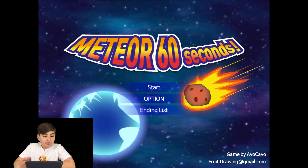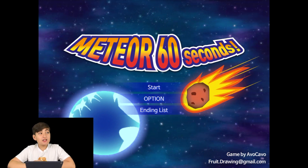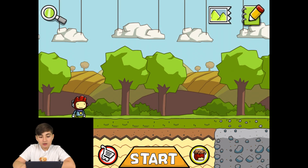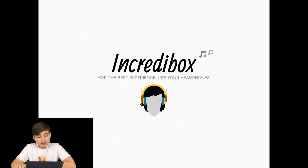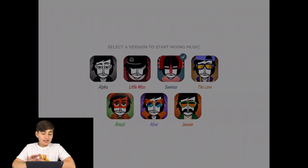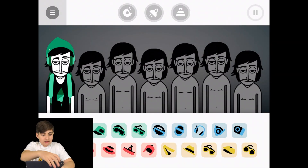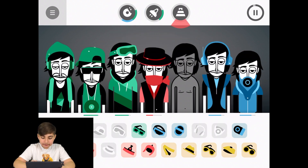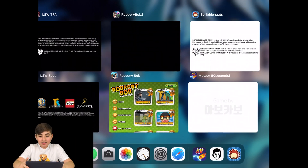I have a game called Meteor 60 Seconds — you have 60 seconds until a meteor hits Earth, and there's a mission where you can actually escape it, which is pretty cool. I also have Scribblenauts, and a game called Incredibox where you can make music, like beatboxing. I made one for you guys right now — it's pretty sick!